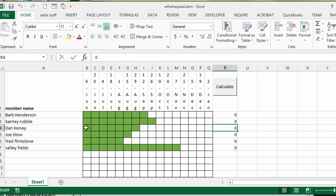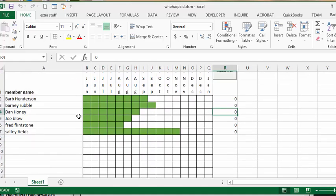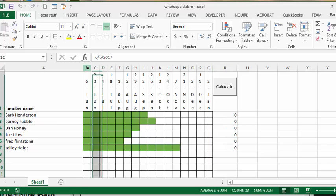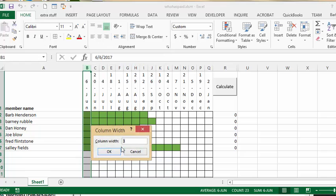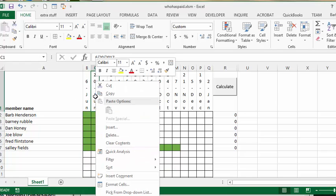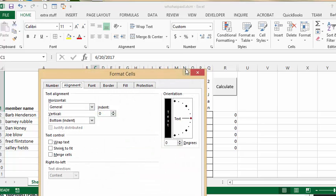So how I formatted the sheet was I made a grid because there's only 20 people in our club. I have changed the widths of these columns to three. I have formatted the dates by clicking on format cells and then I chose the alignment going this way.